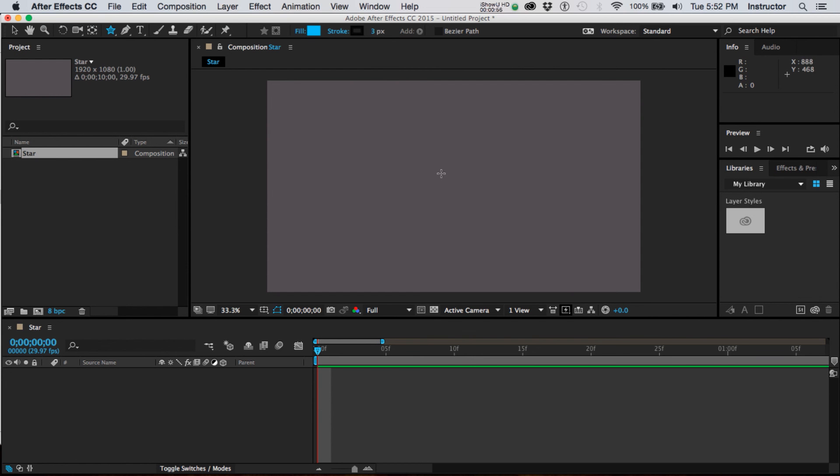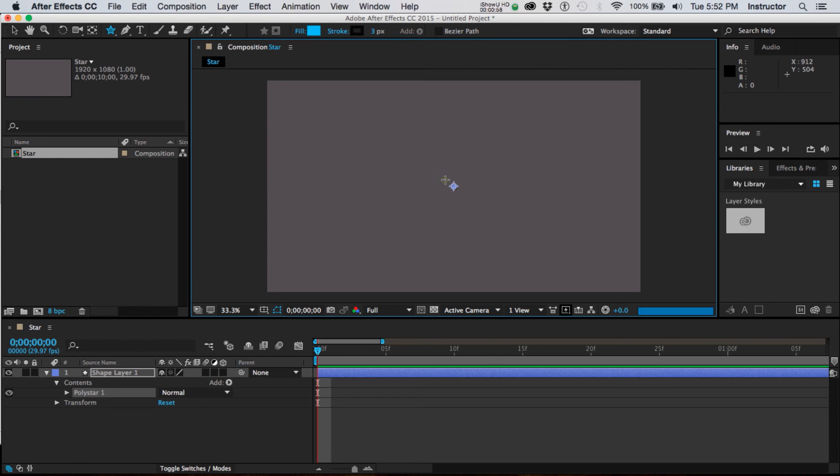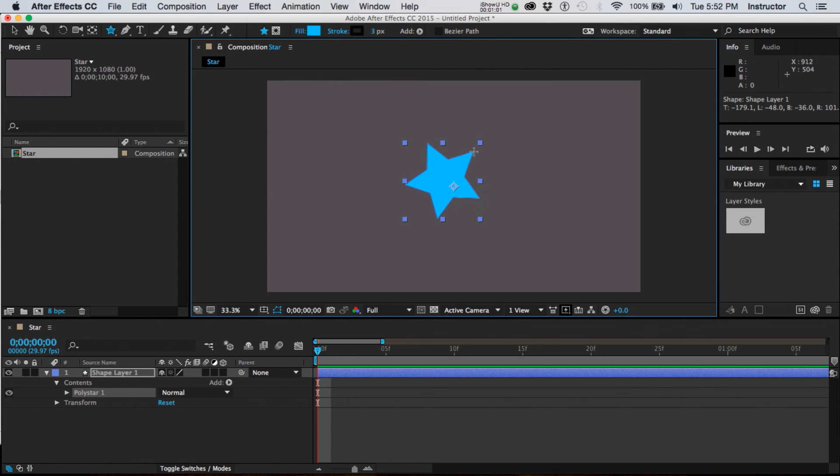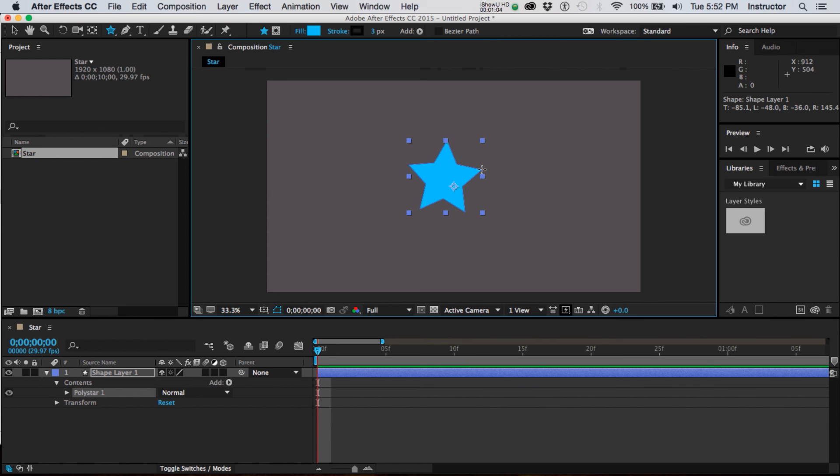And I can twirl it somewhat get it somewhat where I'd like it to be and when I release it I've got my first shape.